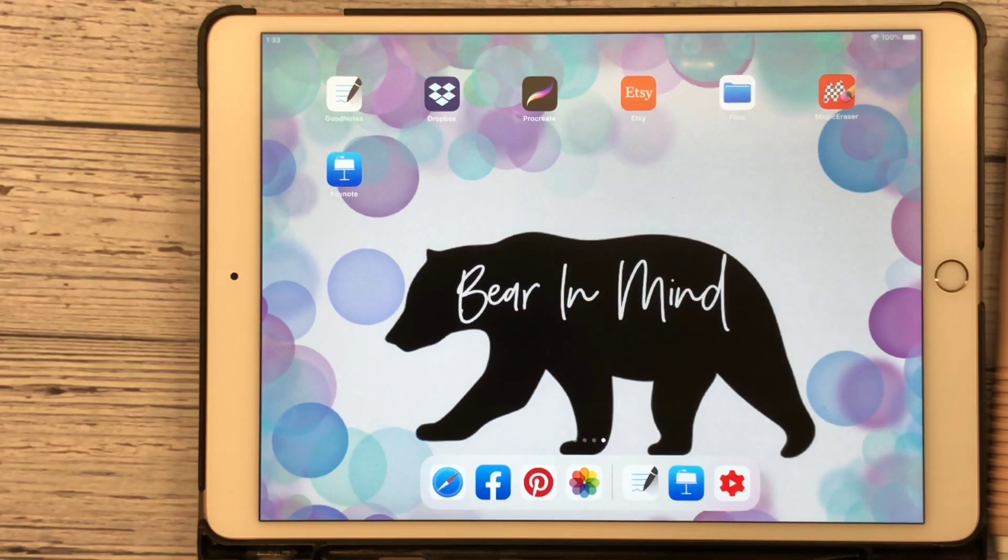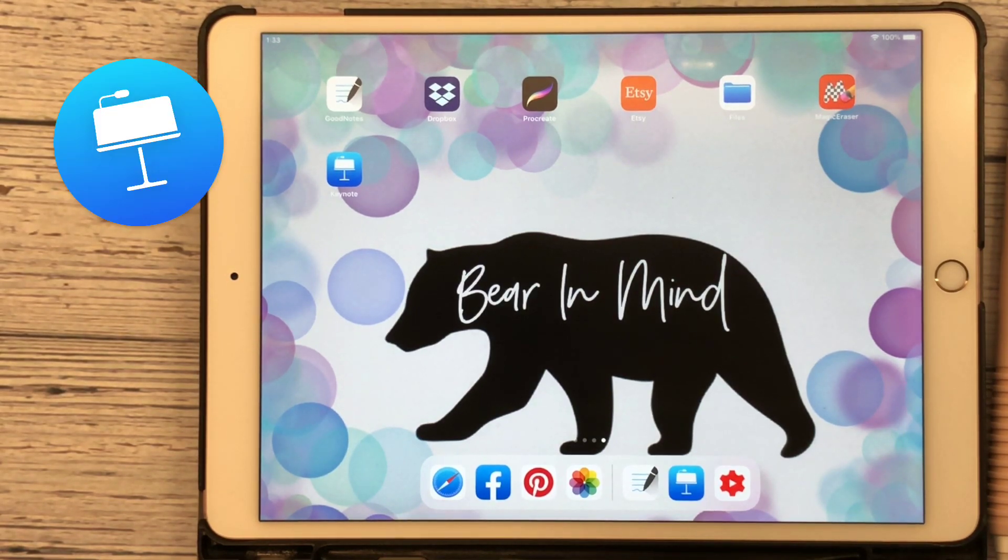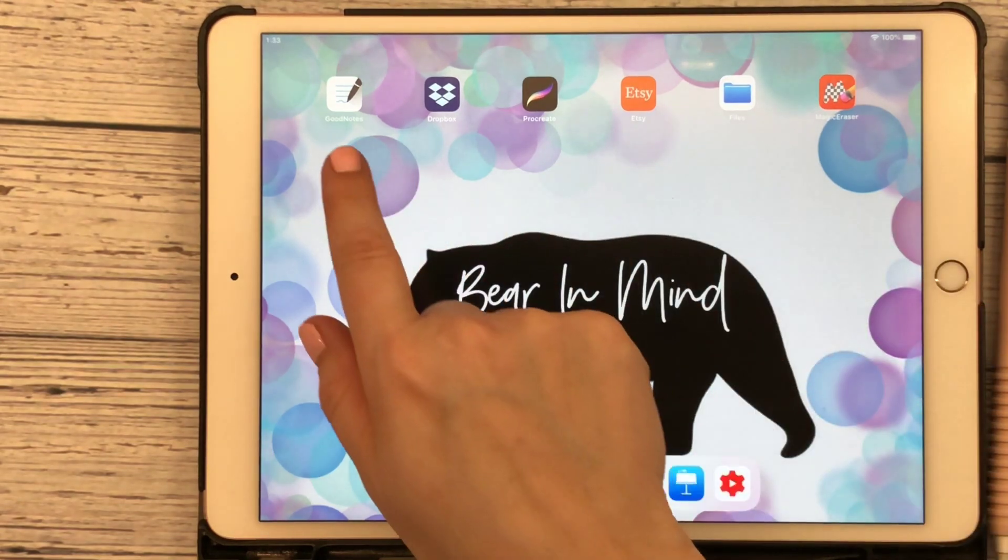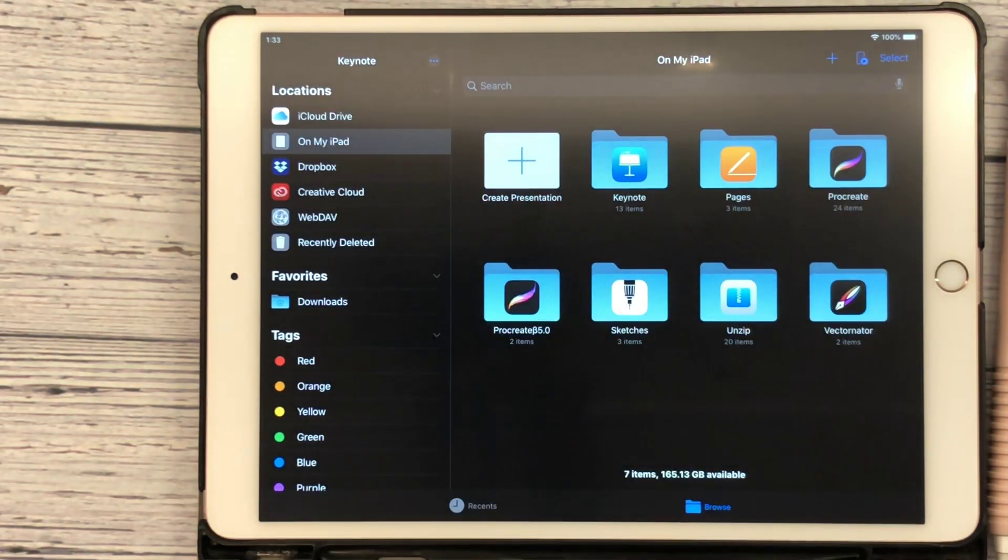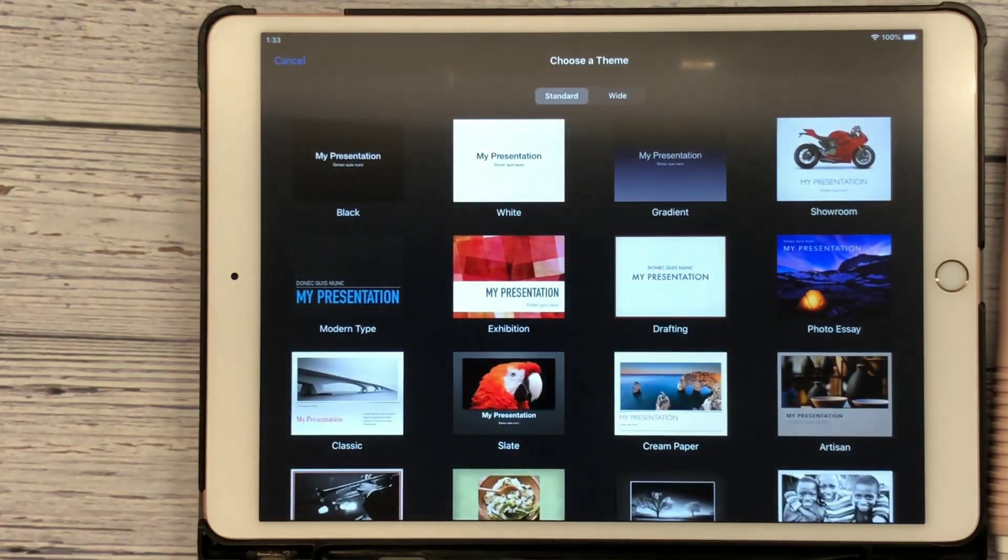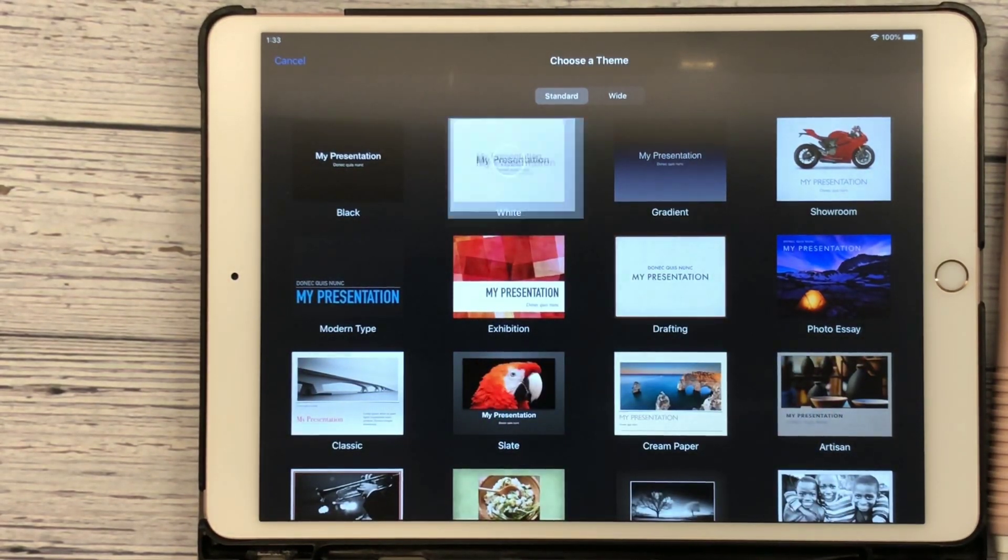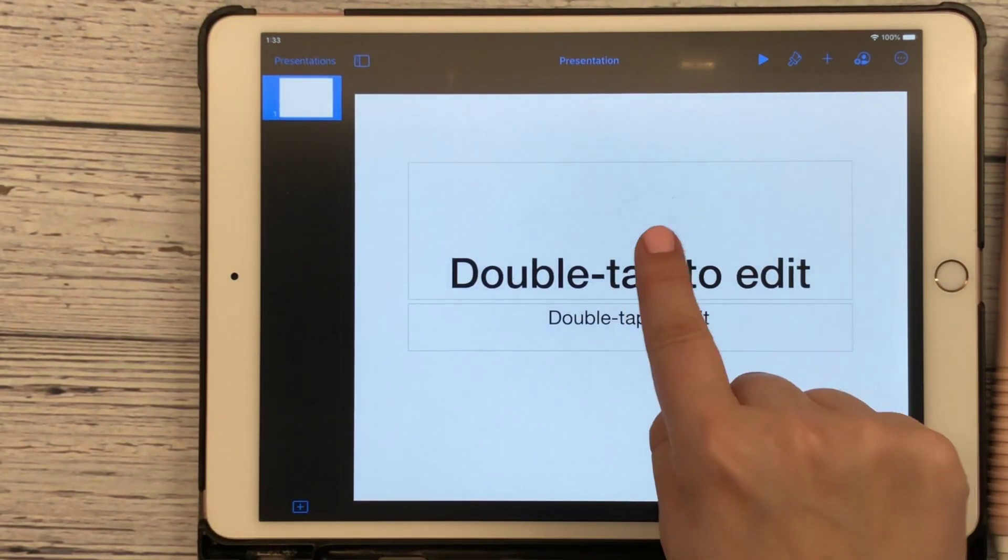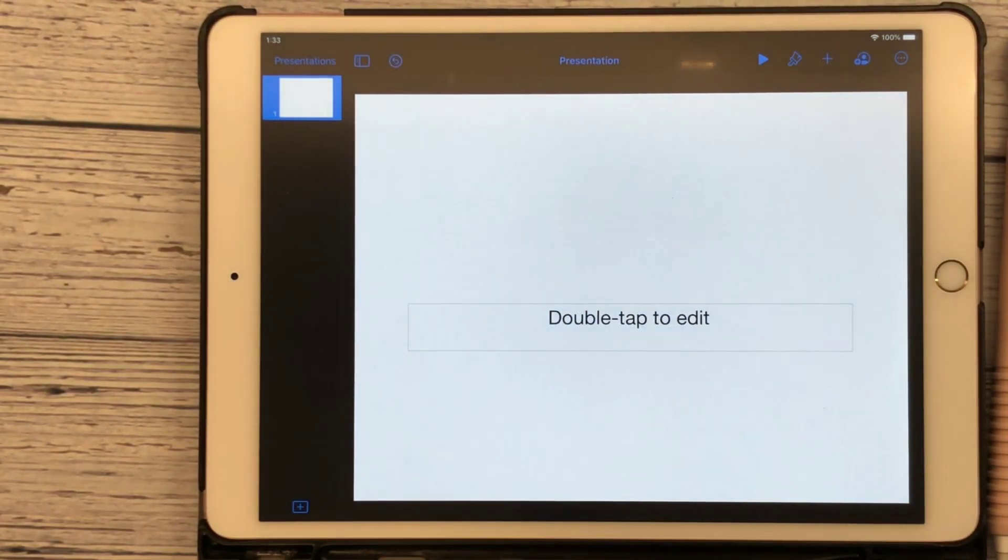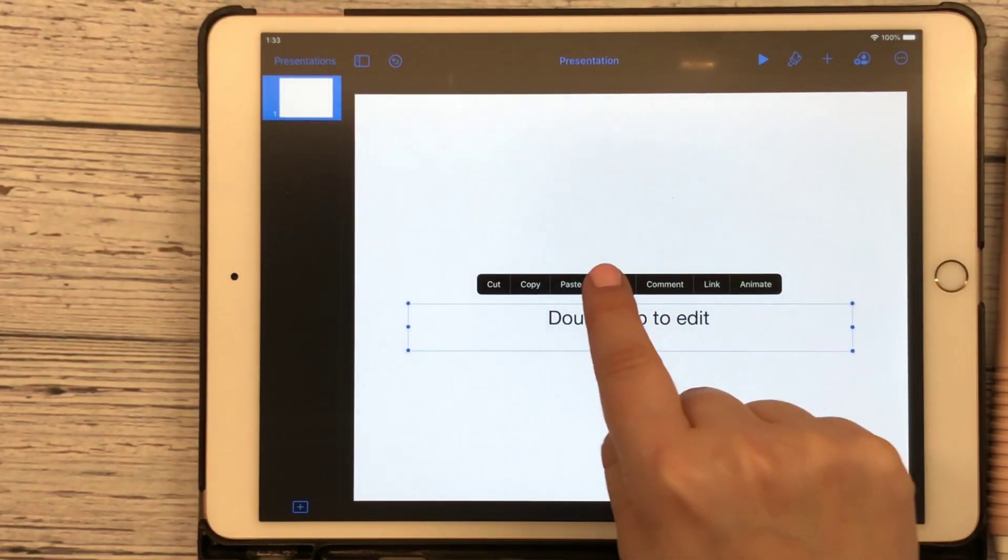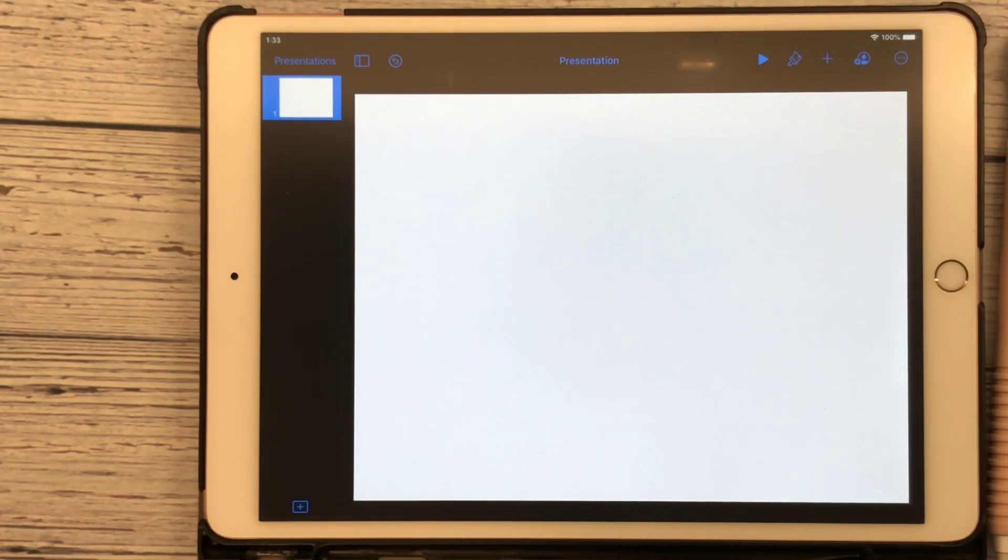Alright guys, welcome back to my channel. So like I said, we're going to be using Keynote to make some planner stickers. First, we're going to open up Keynote here, hit create a presentation. I'm going to click on this white presentation there. It says double tap but I just want you to single tap. The options will come up to delete and delete. Now we have a nice blank canvas to start with.